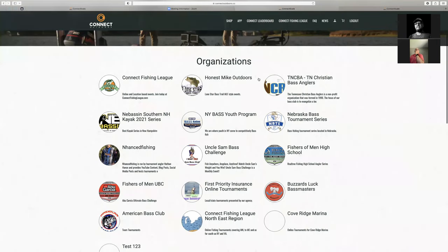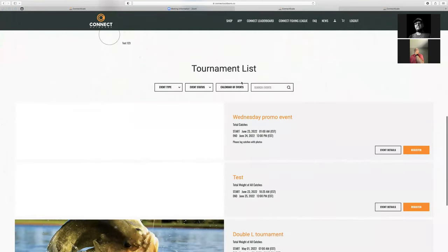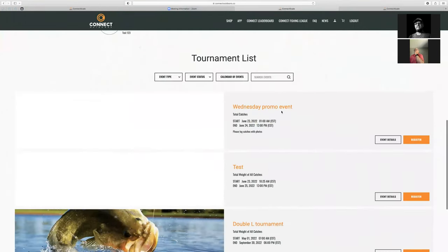If you scroll down to the tournament list, it should be the second event that you see there.